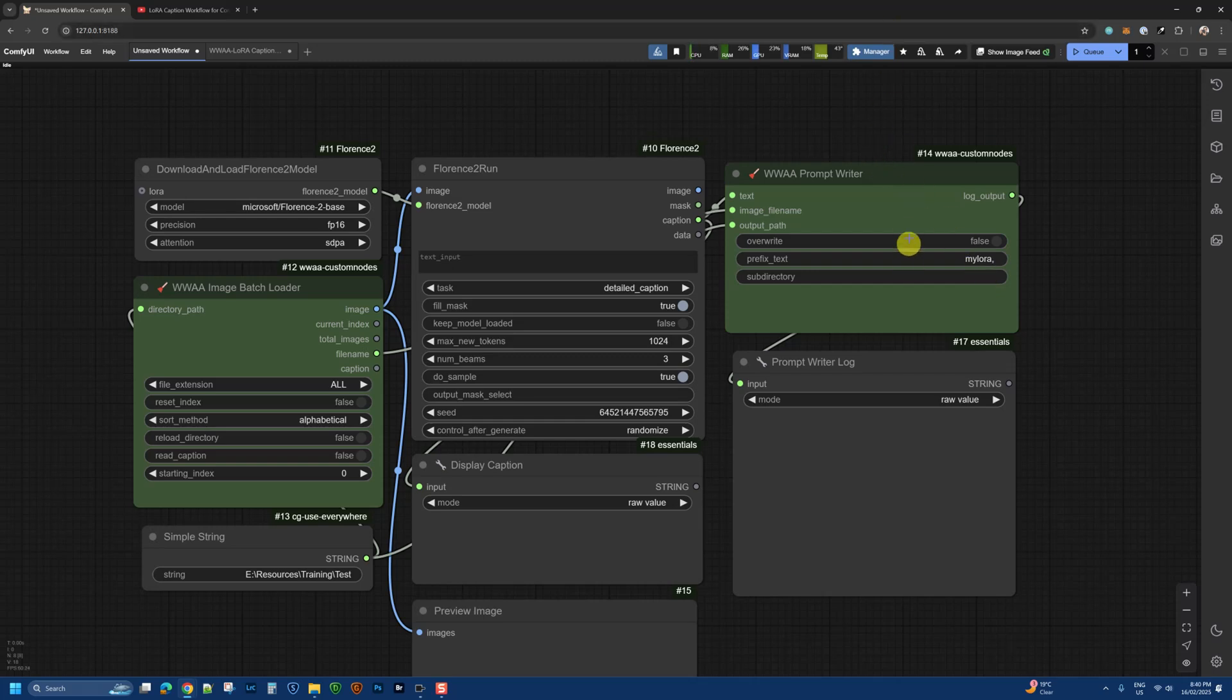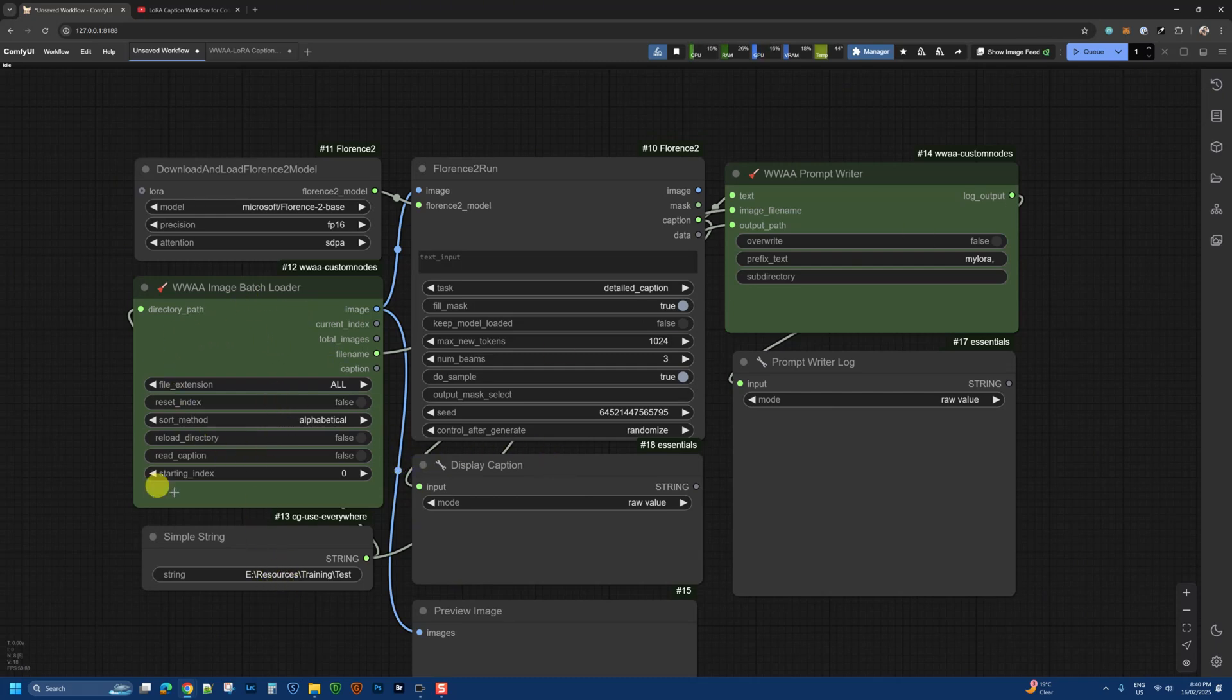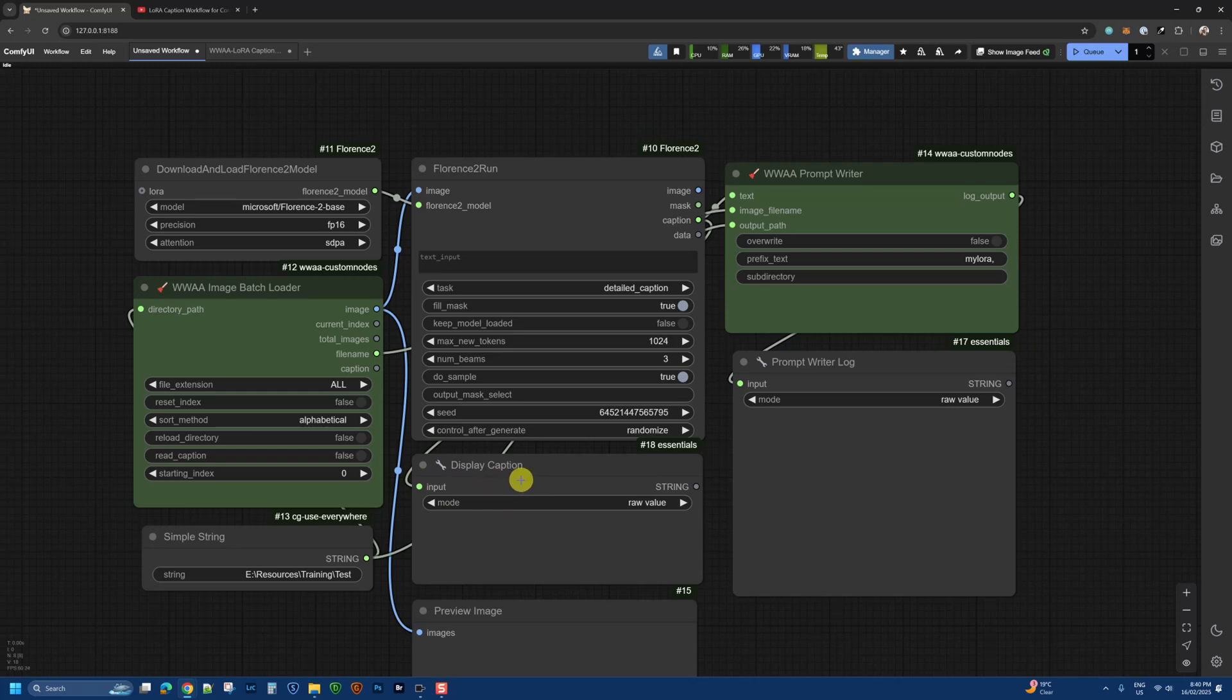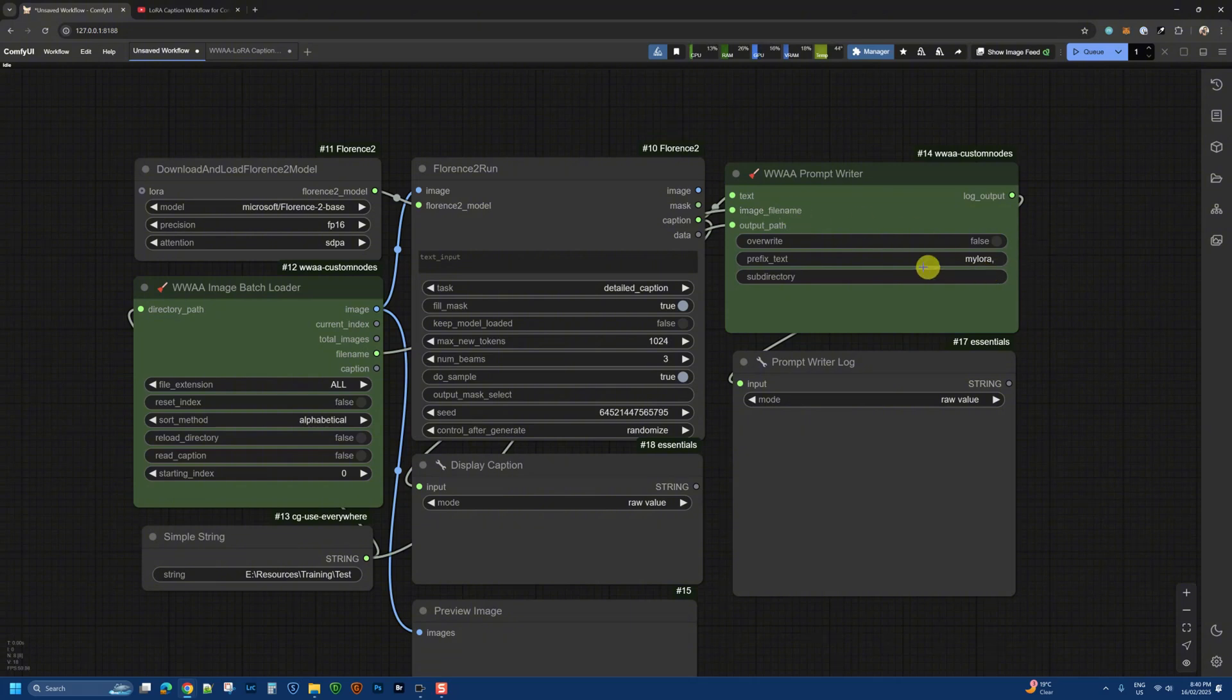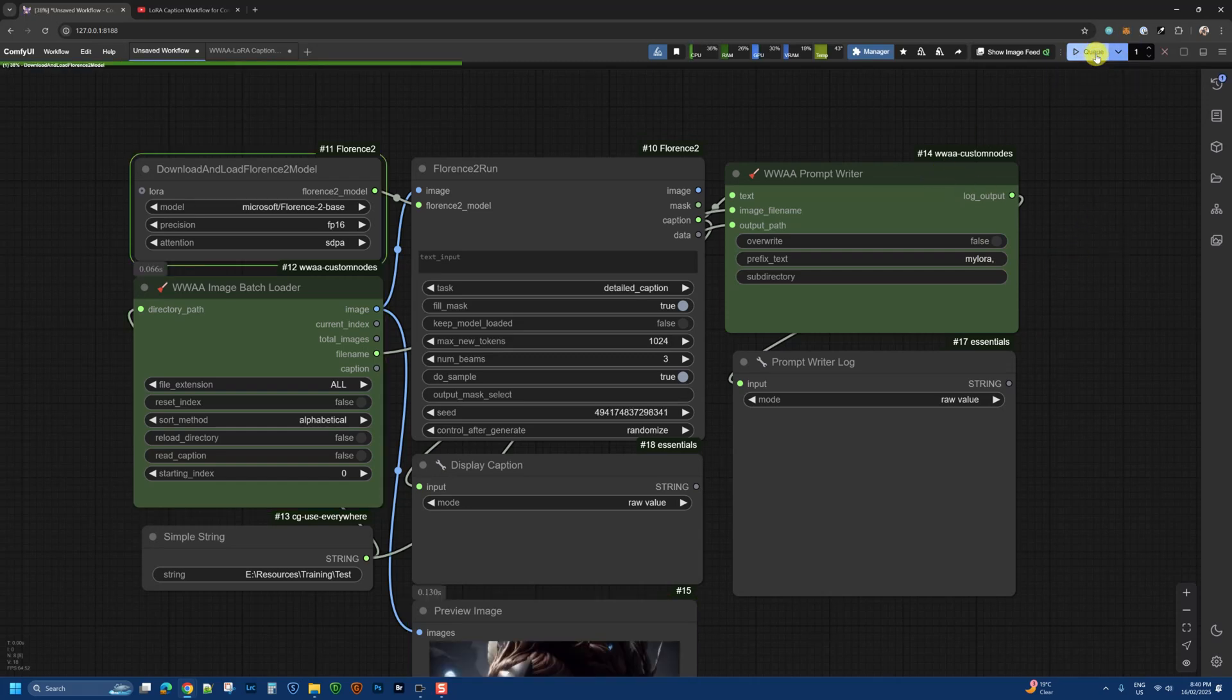Let's keep things simple. Here we have the image loader reading all images from this directory and running them through Florence 2 to get the caption, which will be displayed here. It outputs to the same directory using the image filename with a .txt extension and adds this prefix to all the prompts it generates. Let's queue this up.